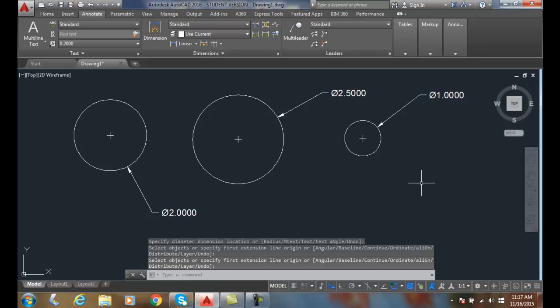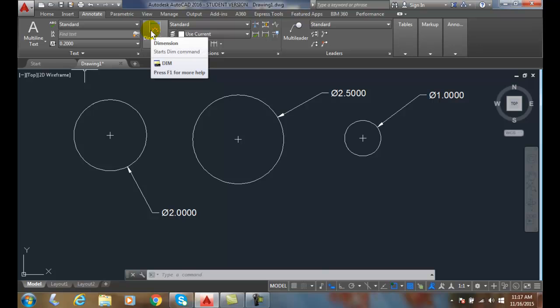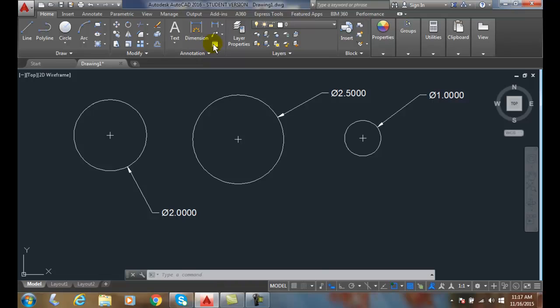And so the DIM command automatically highlights the circle. You have to select it and then place the location. And then you can move on to other dimensioning of circles using the DIM command, which is located in the dimension panel under Annotate, or under Annotation in the Home tab.